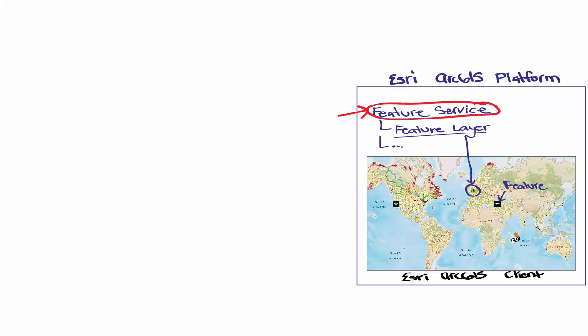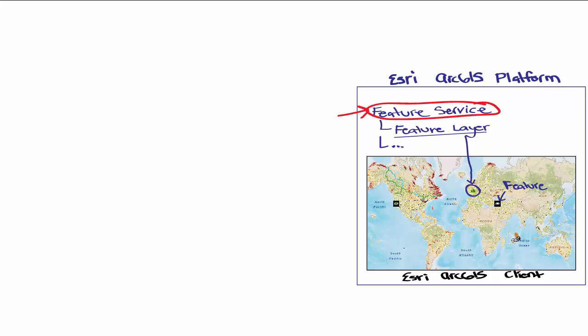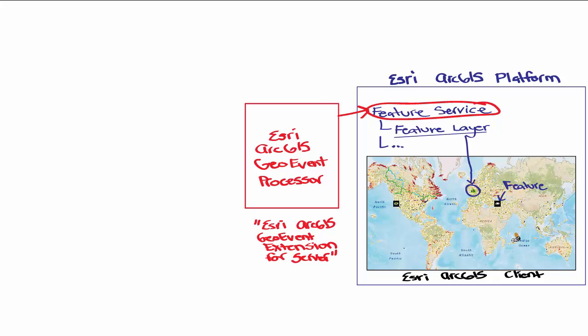To do this, you need the Esri ArcGIS Geo Event Processor, which Esri will be renaming in the next release to the ArcGIS Geo Event Extension for Server. This component is an add-on which enables you to send real-time data to the feature service. And it also allows you to process and filter the data and do geo-fencing. There's a lot of capabilities available.